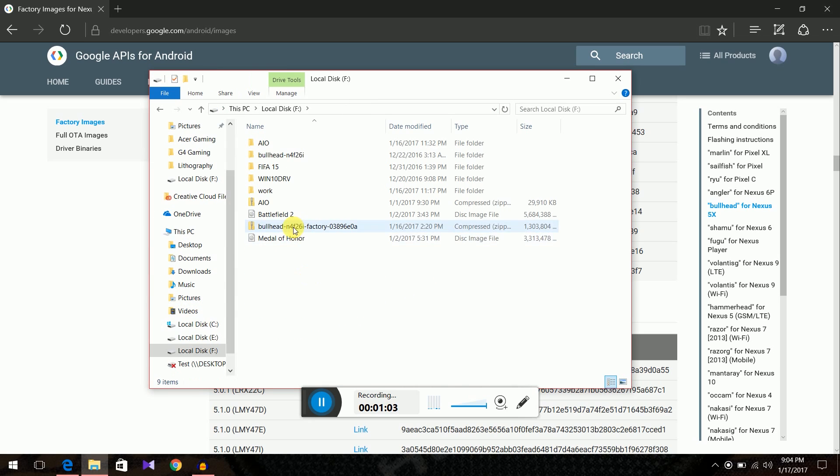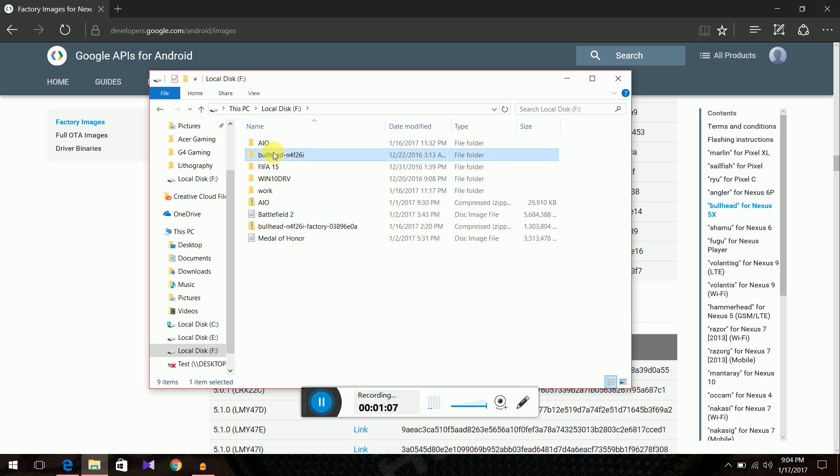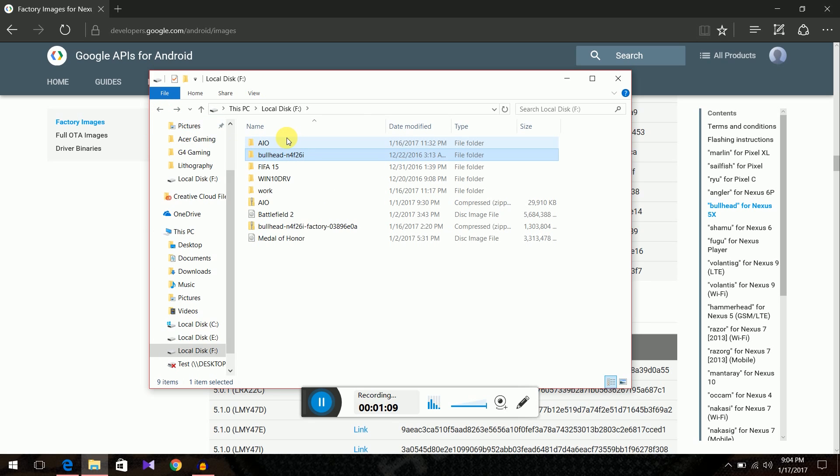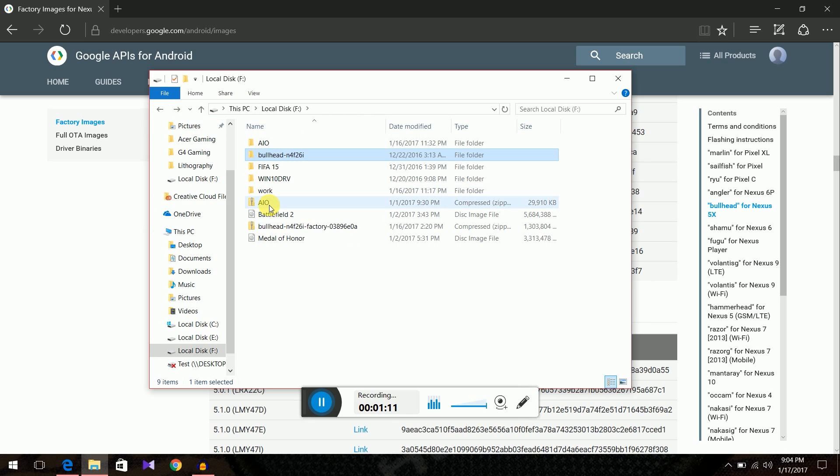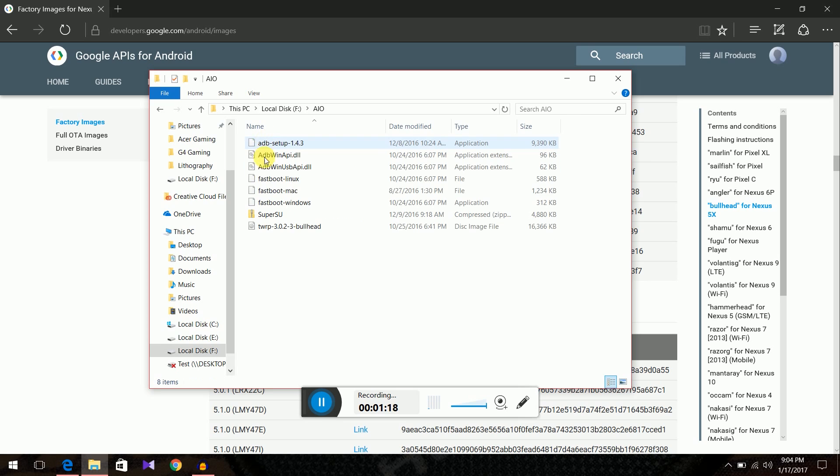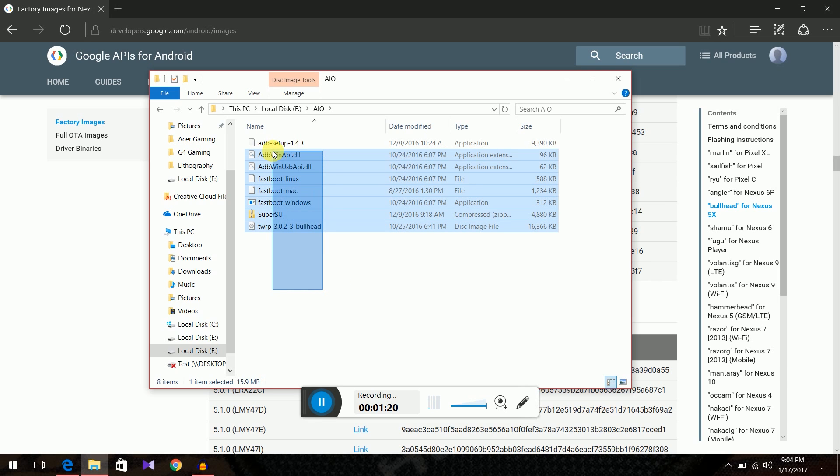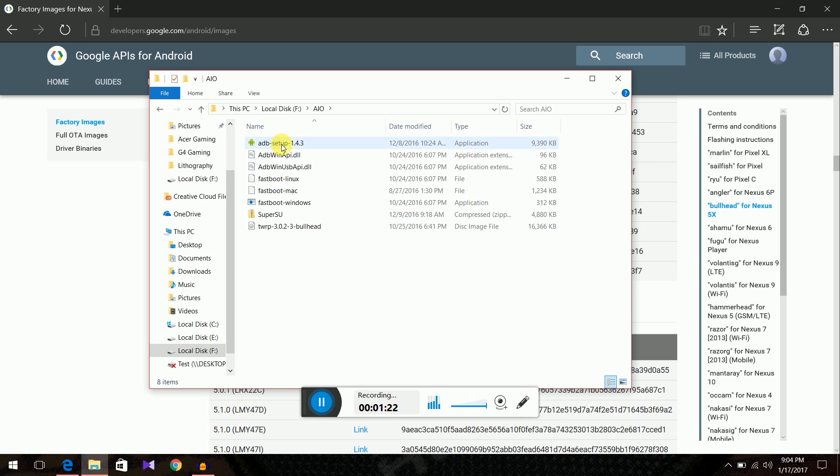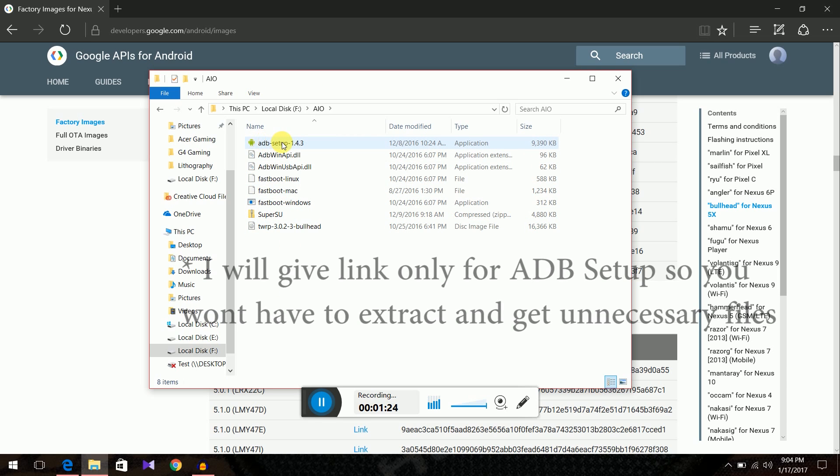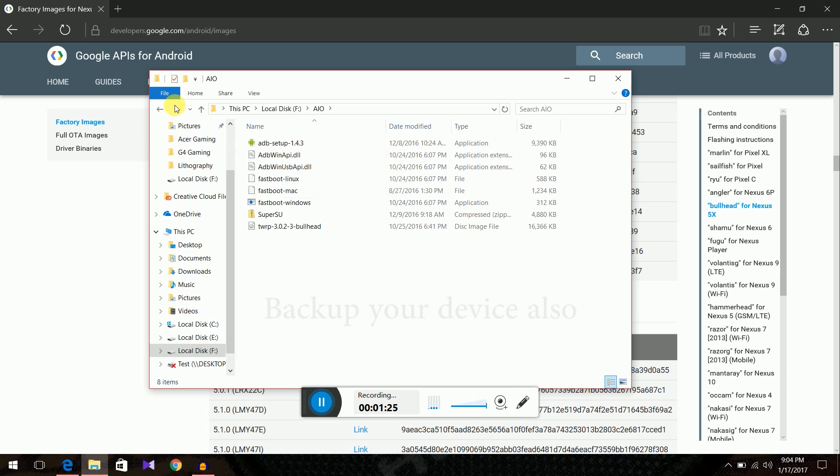So we have downloaded this. Extract this folder. We've got this folder. We also need the ADB fastboot drivers. I'll leave a link in the description below on the files. In this folder, just install this ADB setup 1.4.3. You are good to go.